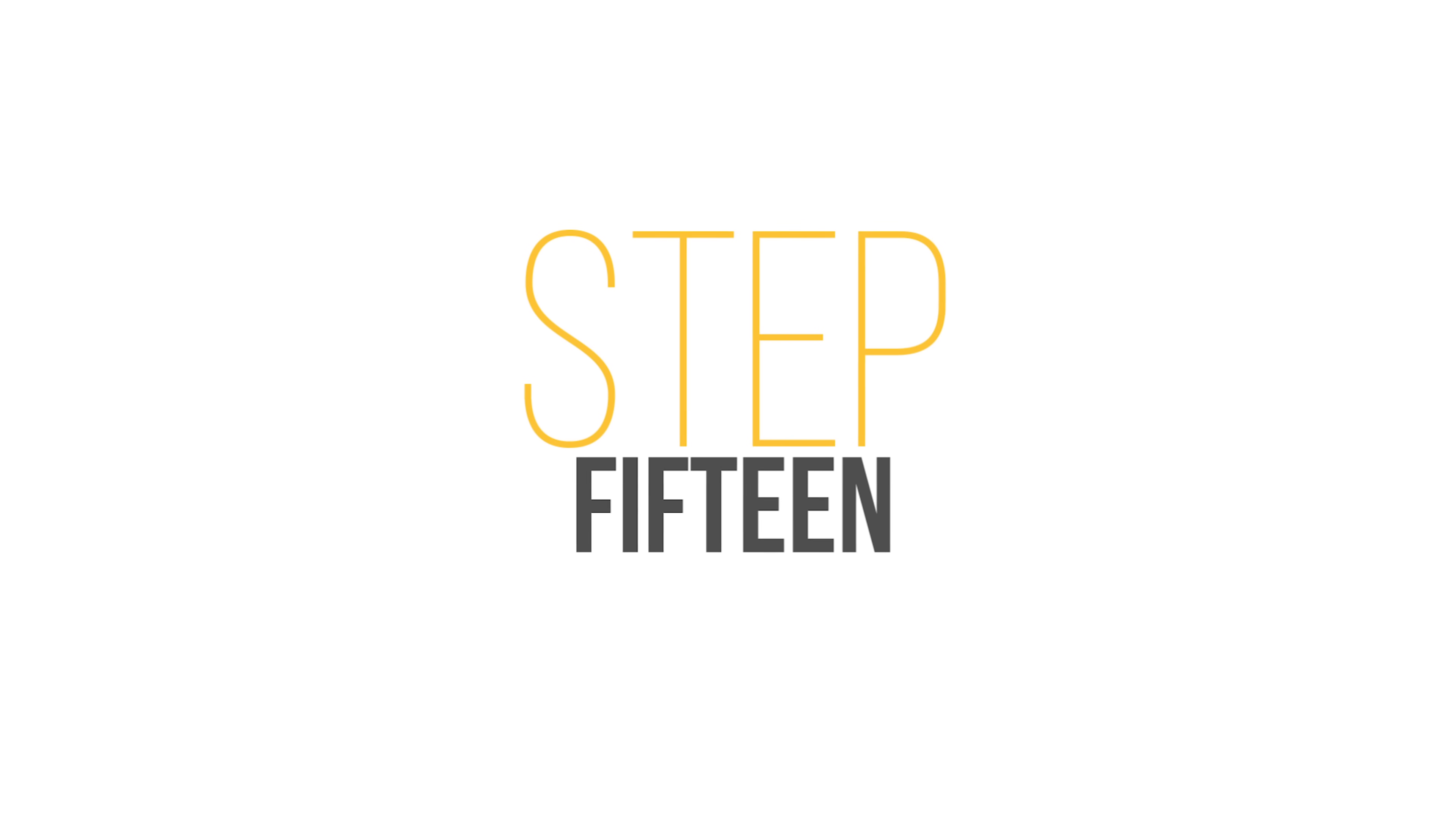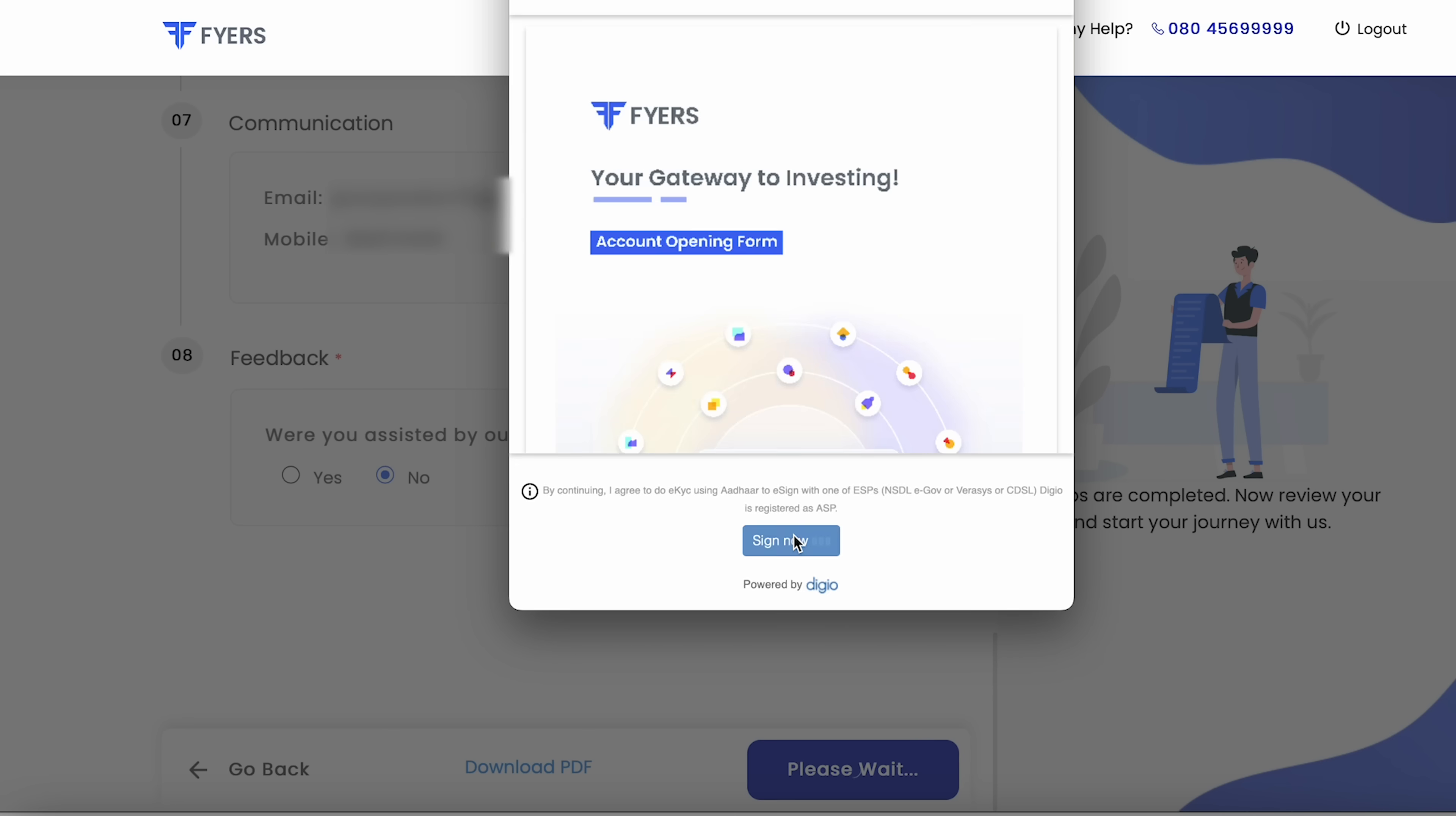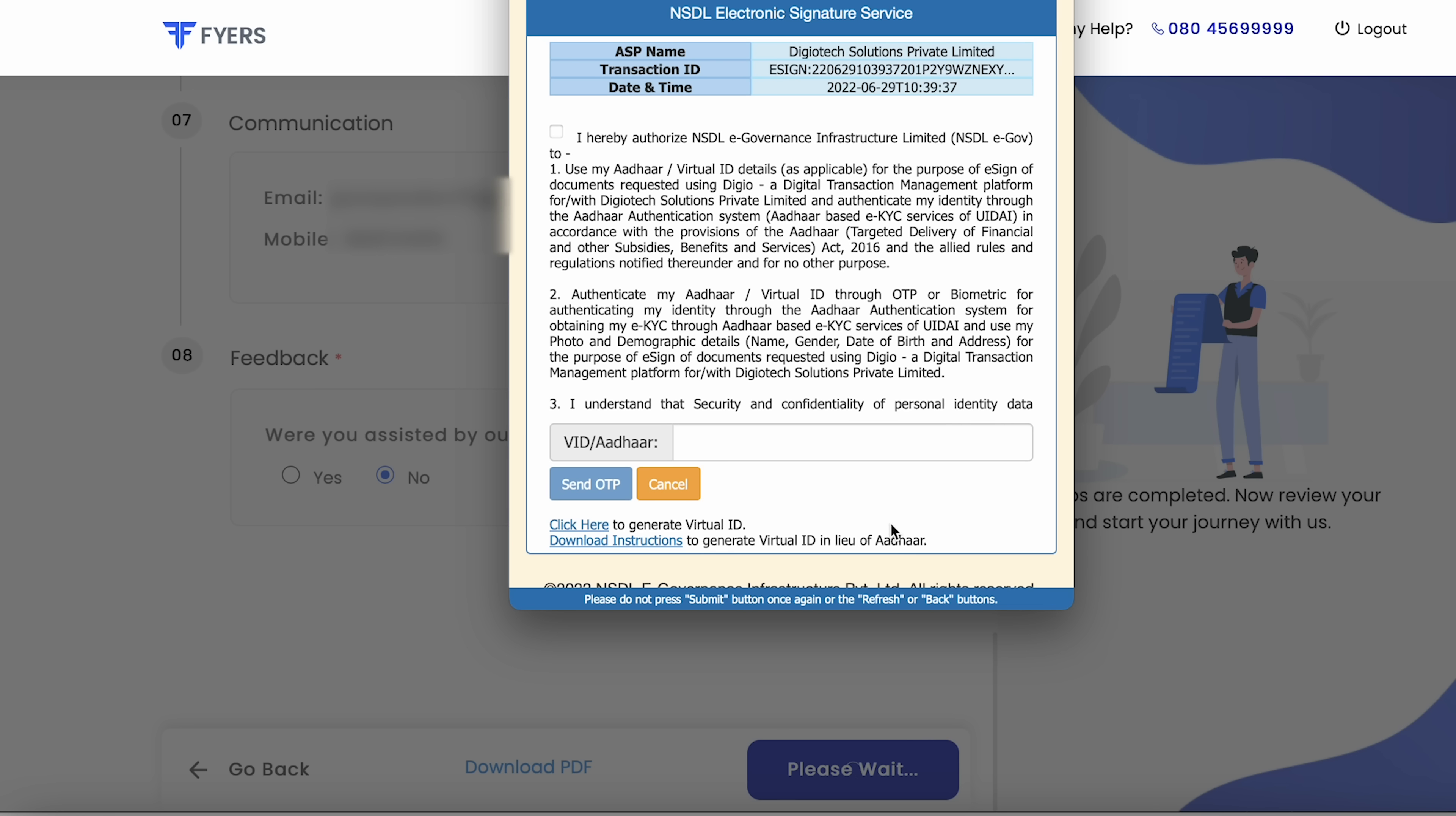Step 15: enter your Aadhaar number followed by the Aadhaar OTP once received on your Aadhaar registered mobile number and that's it. Congratulations your application is now submitted.